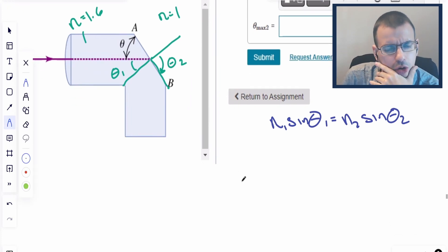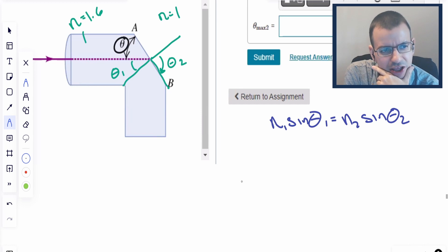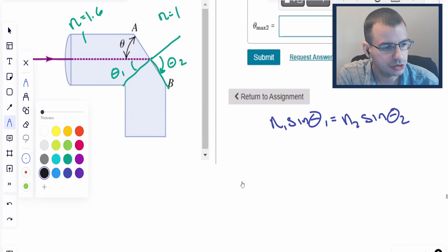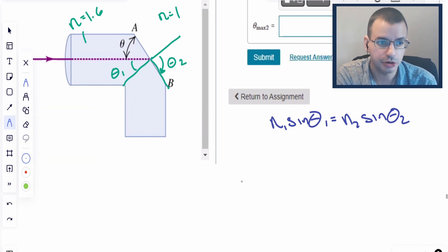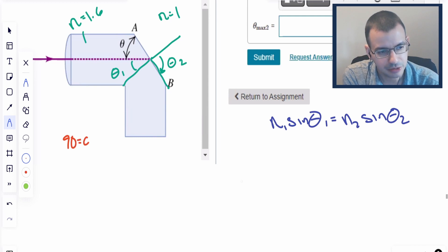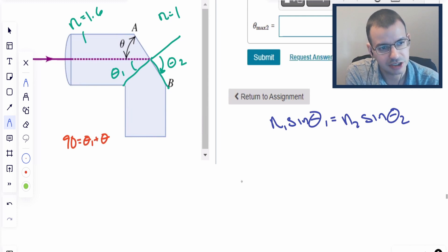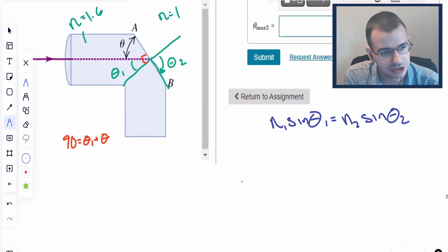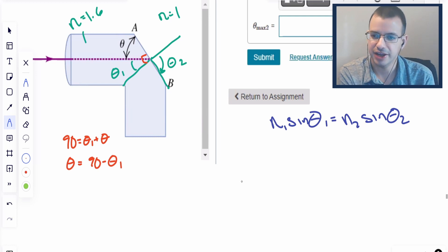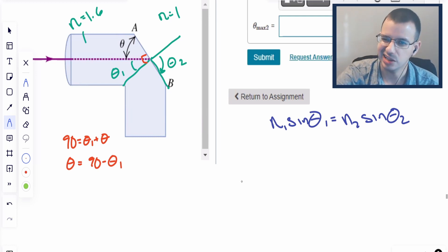What it's asking for is theta, but the angle we use for Snell's law is the angle with respect to the normal, so θ₁. There's a relationship: 90 equals θ₁ plus θ, because this is a right angle. So we can say that θ equals 90 minus θ₁, and we're going to solve for θ₁ first. Once we get θ₁, we can get θ.